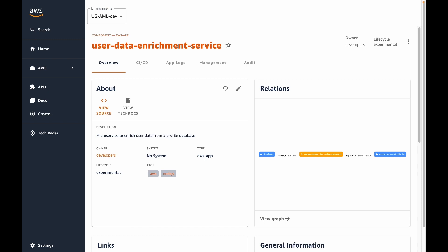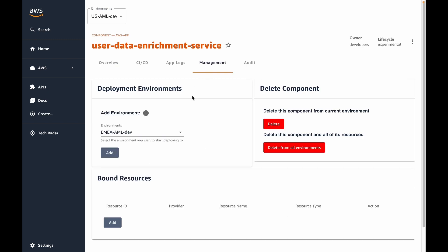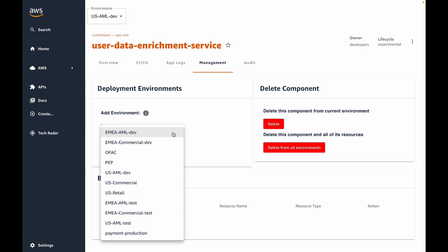To add a new environment, we'll navigate to the management tab. Under the deployment environments section, we can see a dropdown that lists additional environments we can deploy our application to. The choices shown in this dropdown are filtered — not all environments will show up here. It's important to note that environments are set up by platform engineers to support specific application types. In this case, our application is containerized and designated to run on Amazon's Elastic Container Service, or ECS. It would make no sense to deploy an ECS app to an environment that was created without an ECS cluster, so the dropdown will filter out any environments that don't support ECS.